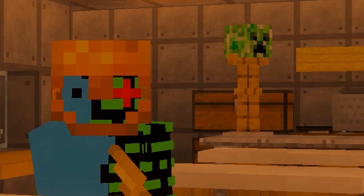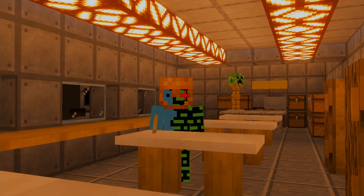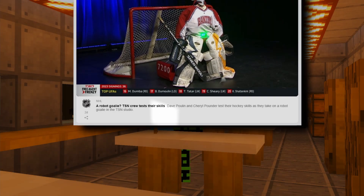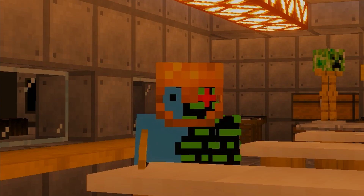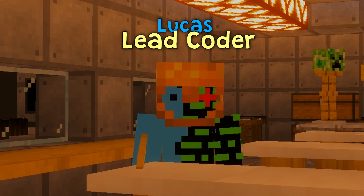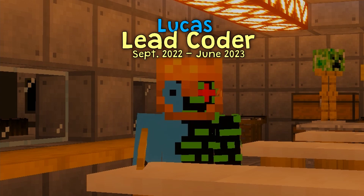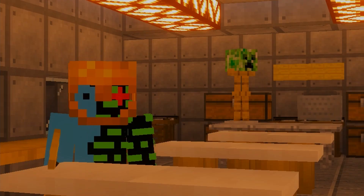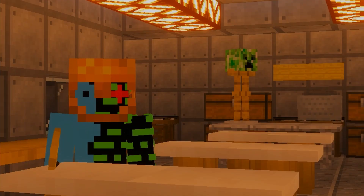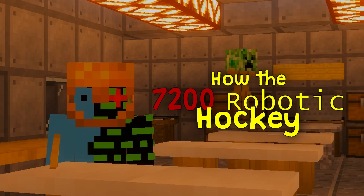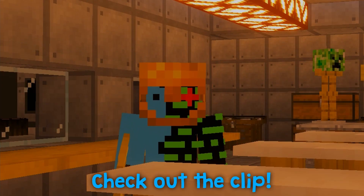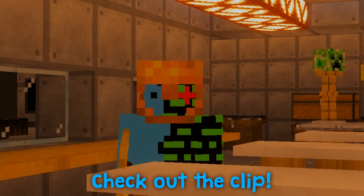A couple of days ago on TSN in Canada, a segment showing off a robotic hockey goalie was displayed. This robot was made by FRC Team 7200. My name is Lucas and I am the lead coder from September 2022 to June 2023 for FRC Team 7200. In this video, I will go over the code specifics of how the 7200 robotic hockey goalie works. There will be a link in the description to the clip of the live broadcast where the goalie was showcased.